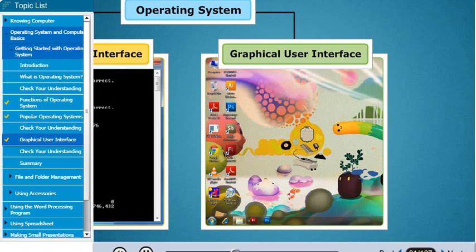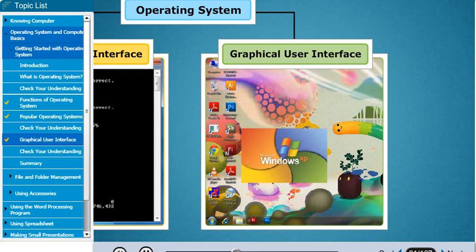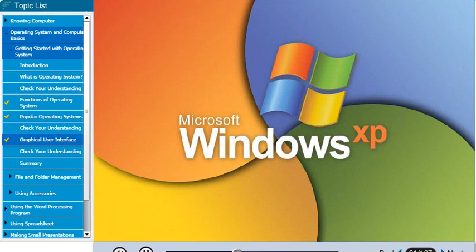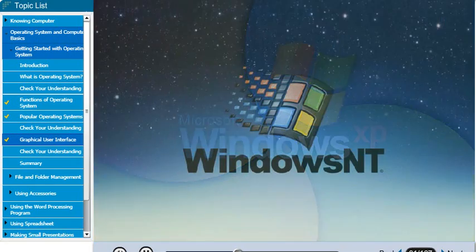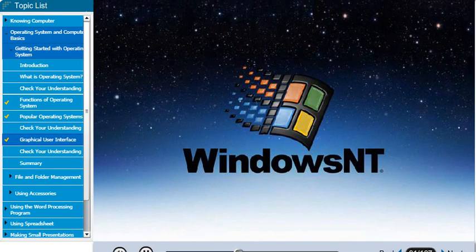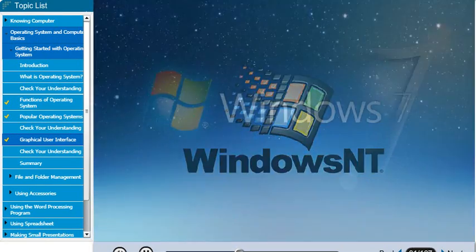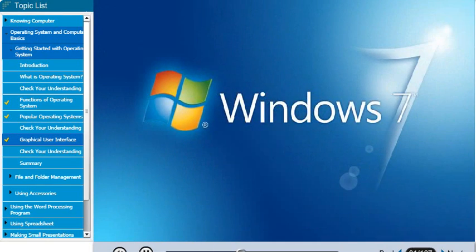Examples of GUI are Windows XP, Windows NT, and Windows 7.